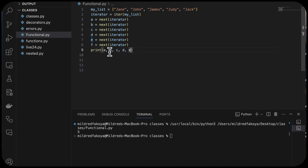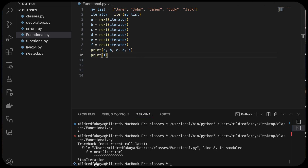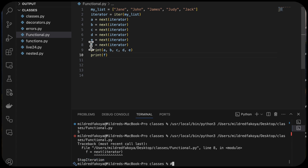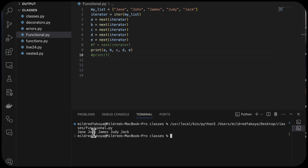When we run this with f included, we get StopIteration raised. If I comment out f and run again, we get Jane, John, James, Judy, and Jack printed — because we have just five items. When it reaches the end, next raises the StopIteration exception, just as we just saw.